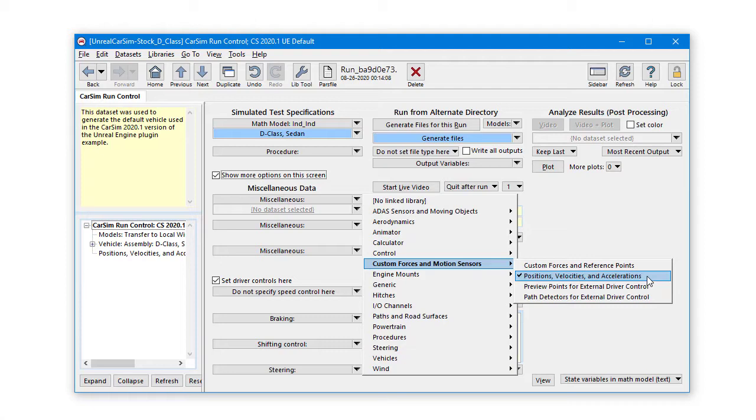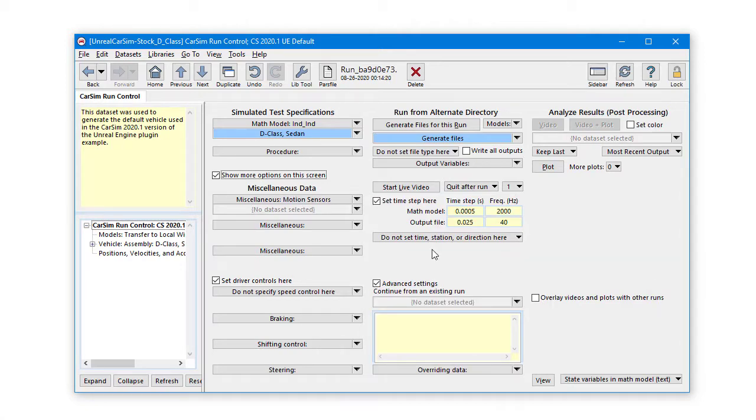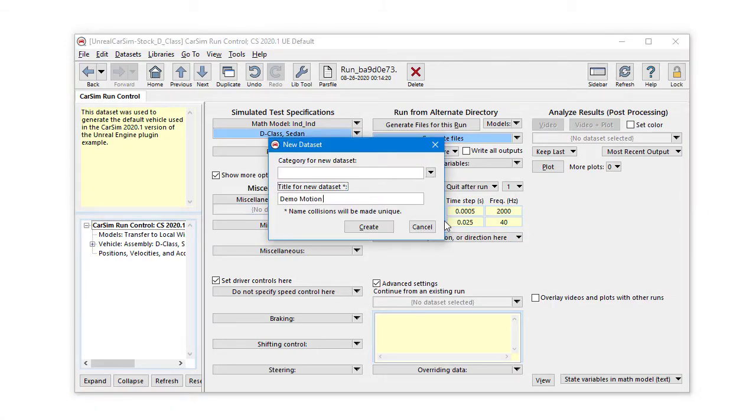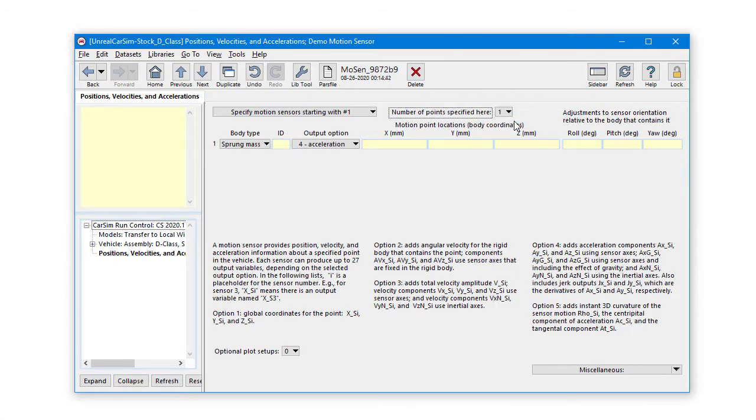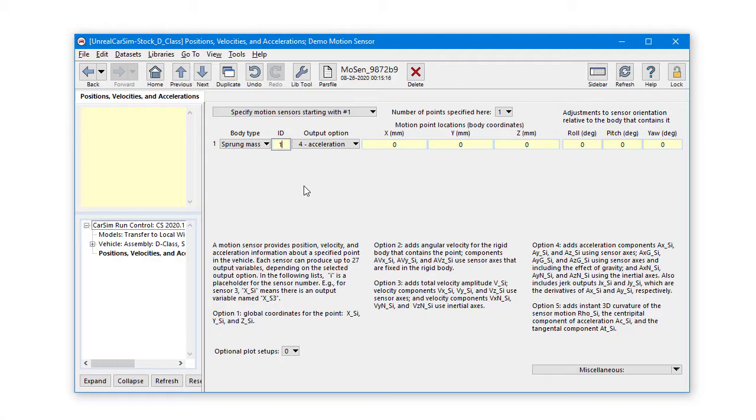Let's pick the top miscellaneous data blue link and add a motion sensor. Click the dropdown library selector to pick the category of custom forces and motion sensors and select positions, velocities, and accelerations. Let's create a new dataset that we'll call demo motion sensor. We'll select one for the number of points specified here and define one output for the acceleration at the center of the body coordinates with no orientation adjustments. The home button will head back to the run screen.